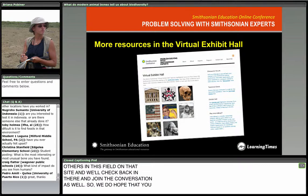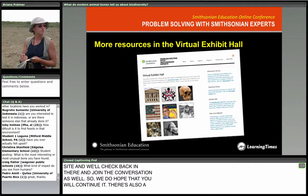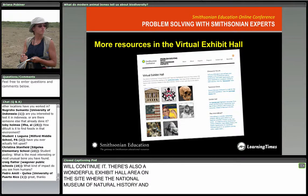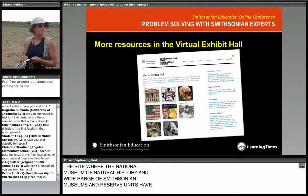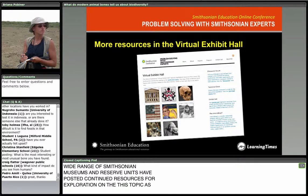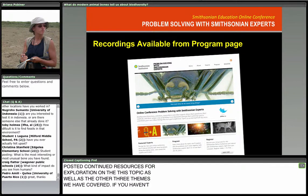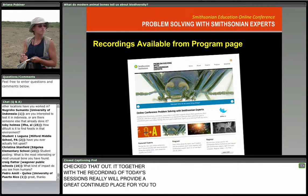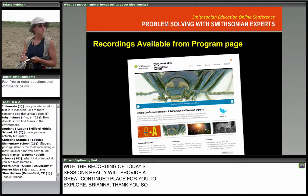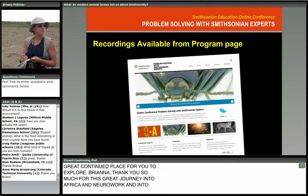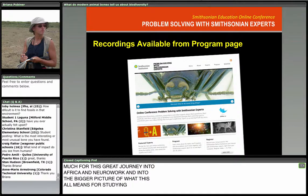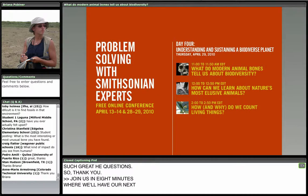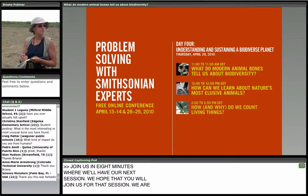There's also a wonderful exhibit hall area on the site where the National Museum of Natural History and a wide range of Smithsonian museums and research units have posted continued resources for exploration on this topic, as well as the other three themes we've covered. If you haven't checked that out, together with the recording of today's sessions, it will provide a great continued place for you to explore. Thanks so much, Brianna, for this great journey into Africa and into the bigger picture of what this all means for studying biodiversity. Join us in eight minutes where we'll go into the rainforest and see what we can learn about nature's most elusive animals.